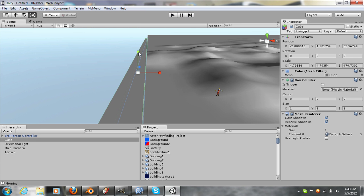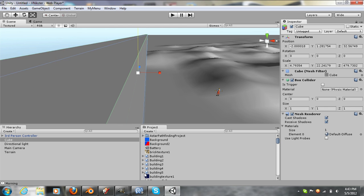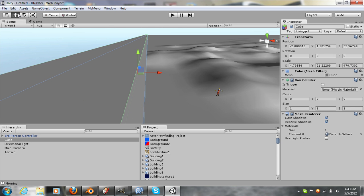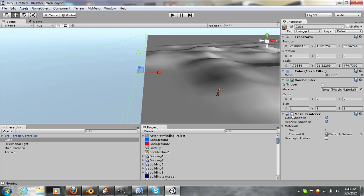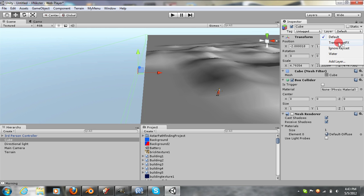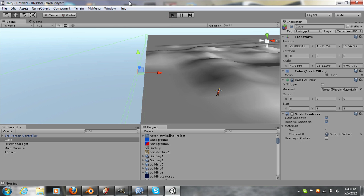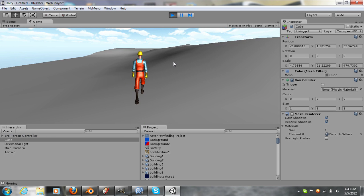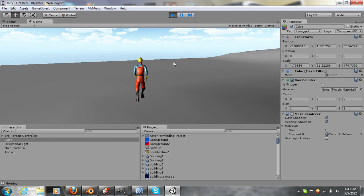Now we will do that a little more. So what you'll want to do is turn off the mesh render and go to layer default, transparent FX. Let's test that out now. And there you have it.